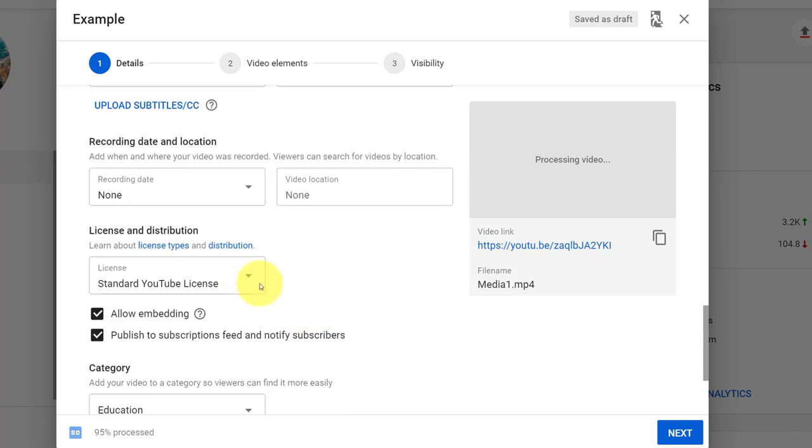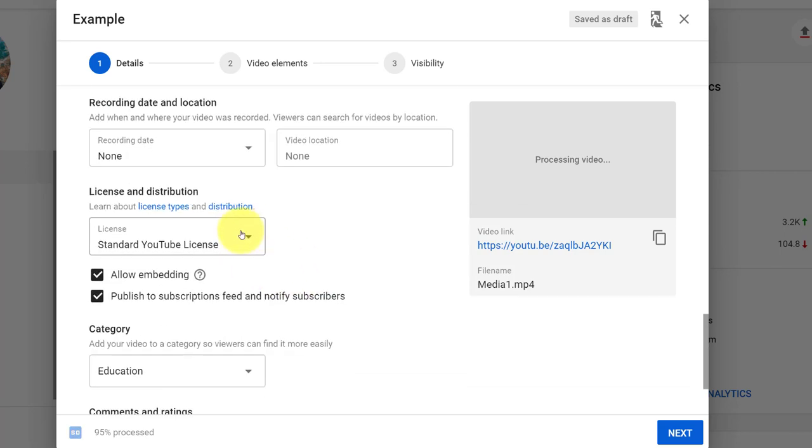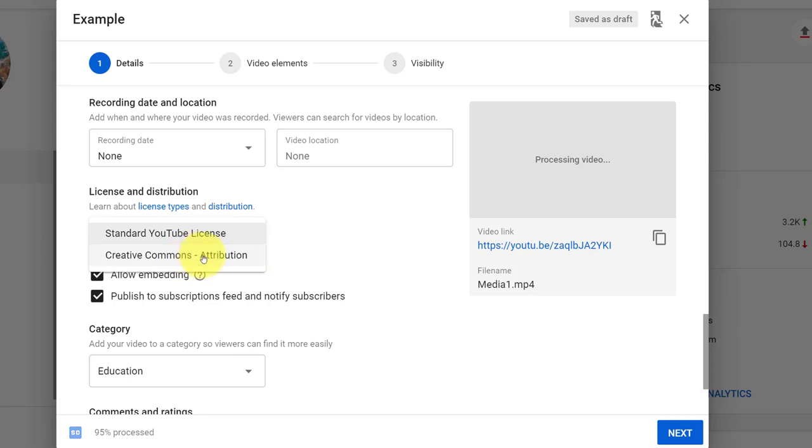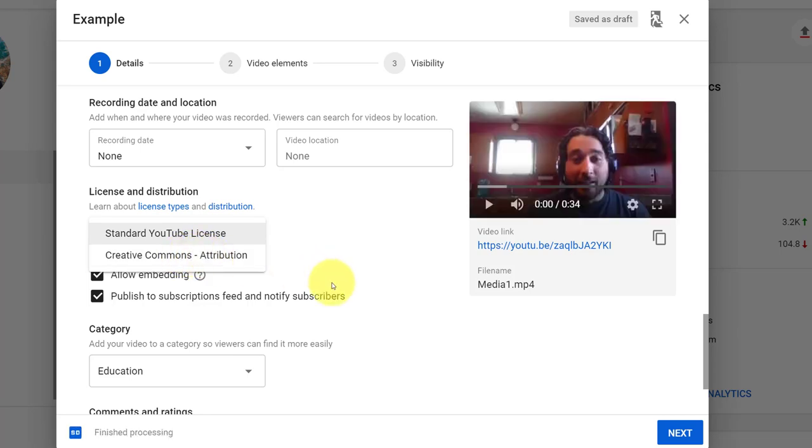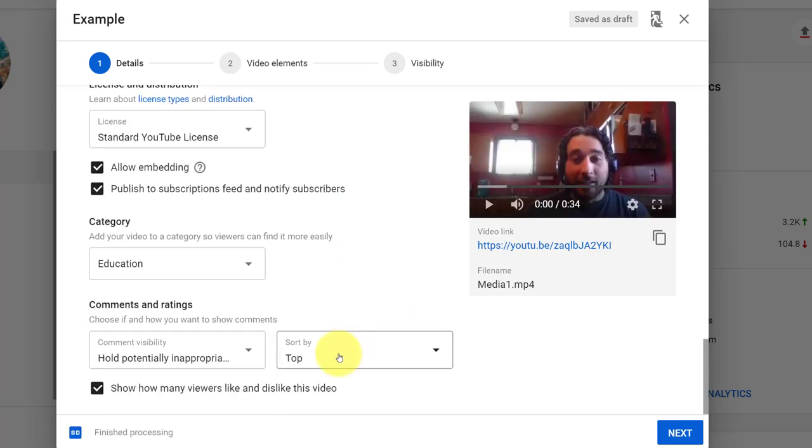And the rest of this, you could do things like change the standard license. Maybe you want a Creative Commons so people can use it. Up to you. The rest of it I'm going to leave for you to explore for later.